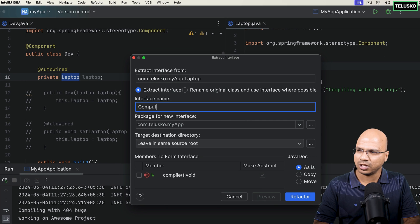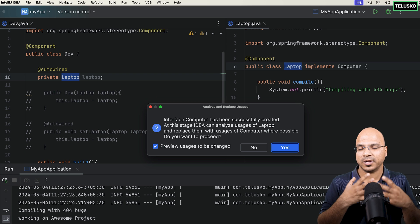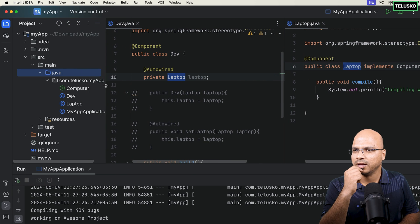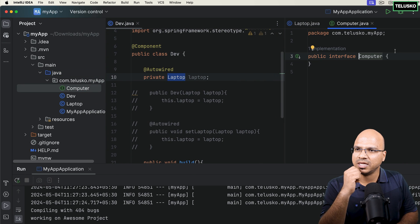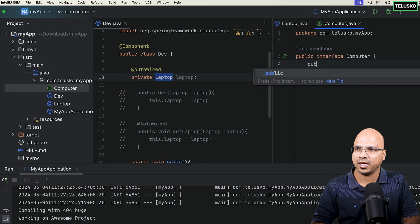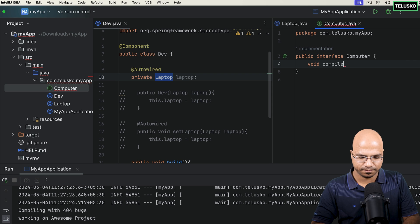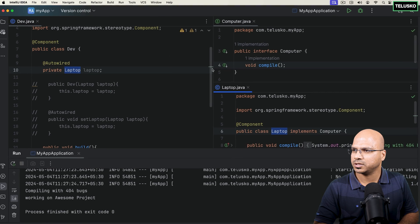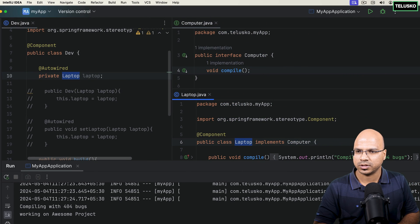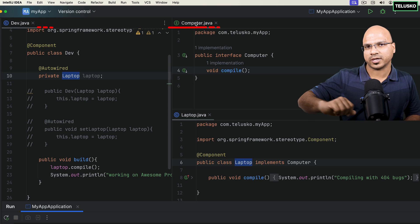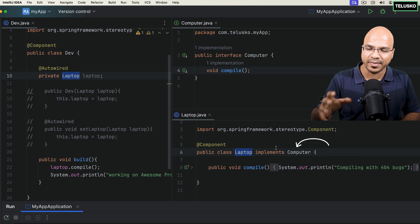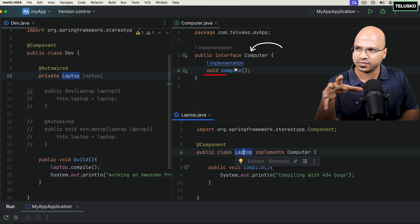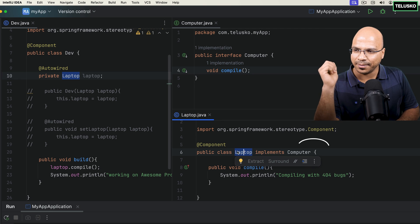The Computer interface will declare void compile. On the left side you can see dev, computer, and laptop — and laptop implements computer. We are coding for the interface. So here we have the interface with a compile method, and Laptop implements Computer.